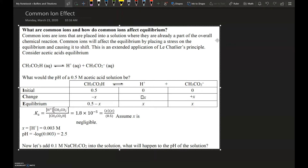We have to ask: what are common ions and how do common ions affect equilibrium? A common ion is an ion that is placed in a solution where there is already an equilibrium taking place. Common ions affect equilibrium by placing stress on the system — this goes back to Le Chatelier's principle. In this example, we have acetic acid, which is a weak acid producing hydrogen ions and acetate ions, in a 0.5 molar solution. The basic question is: what's the pH of this solution?